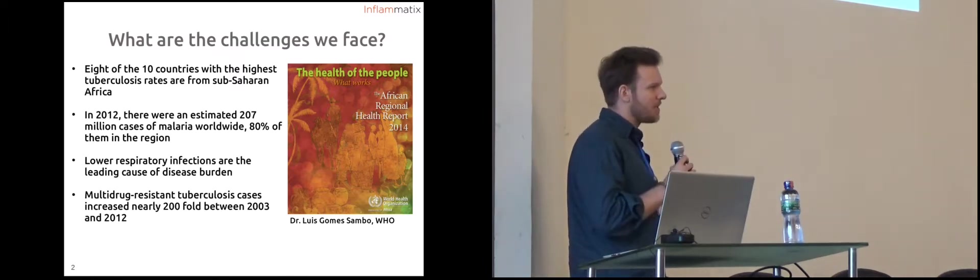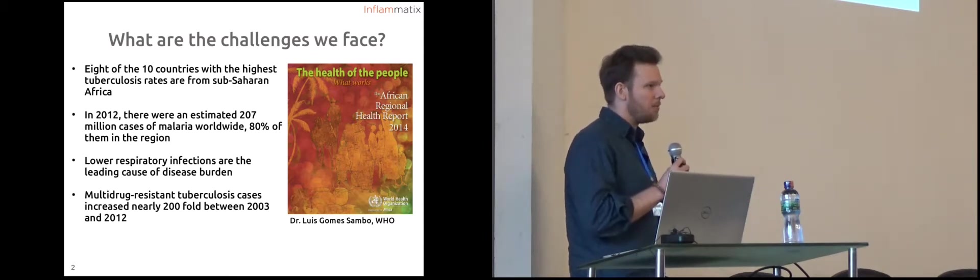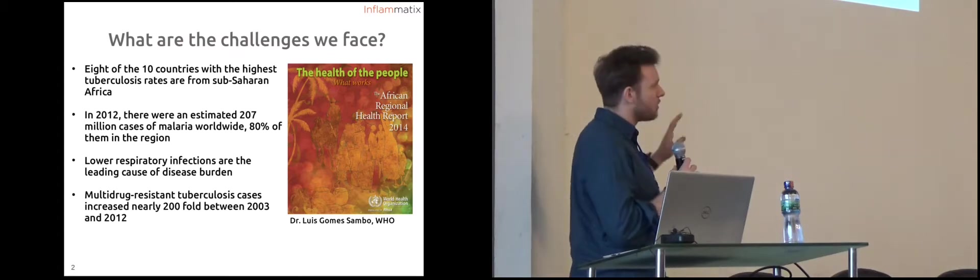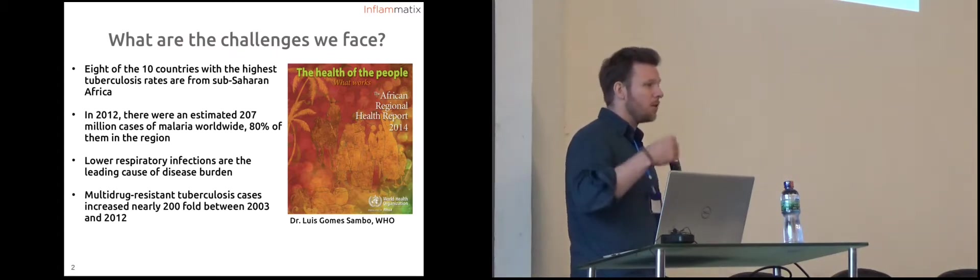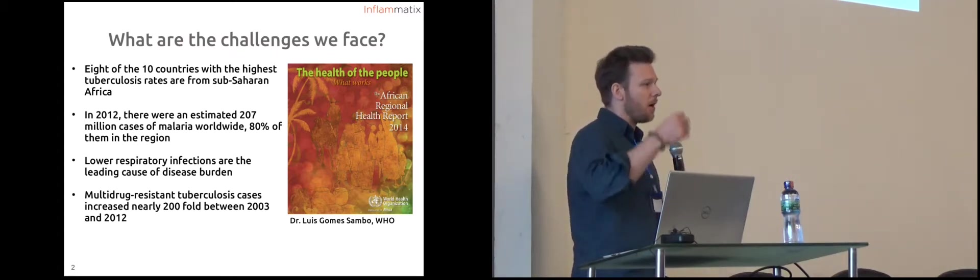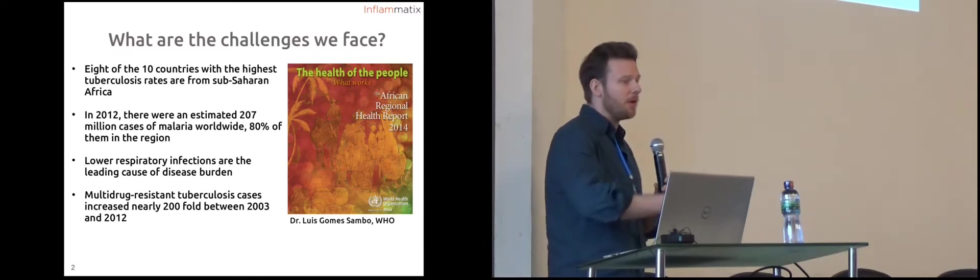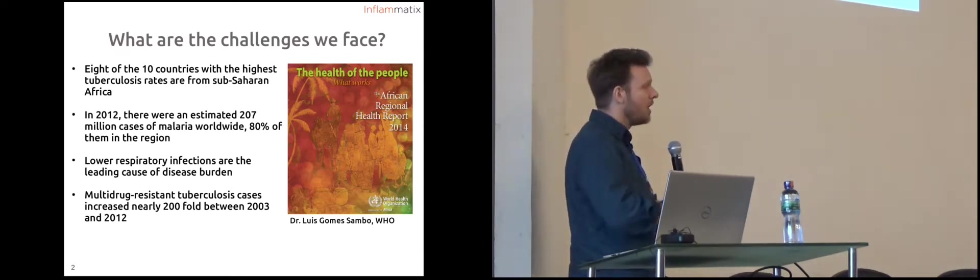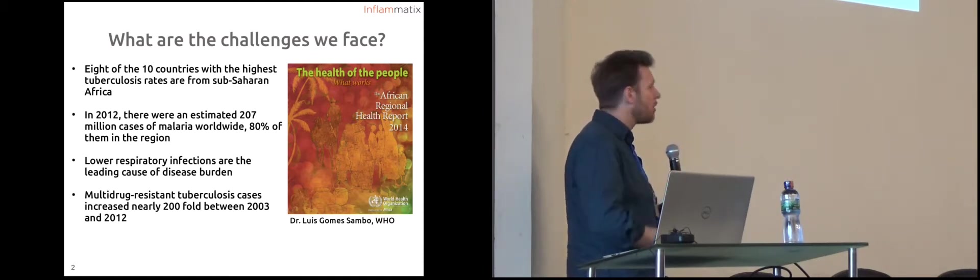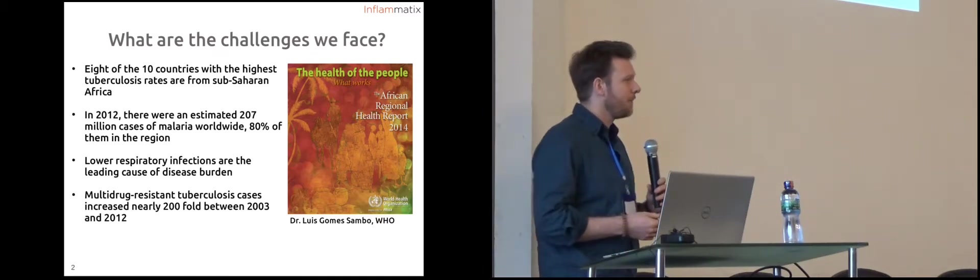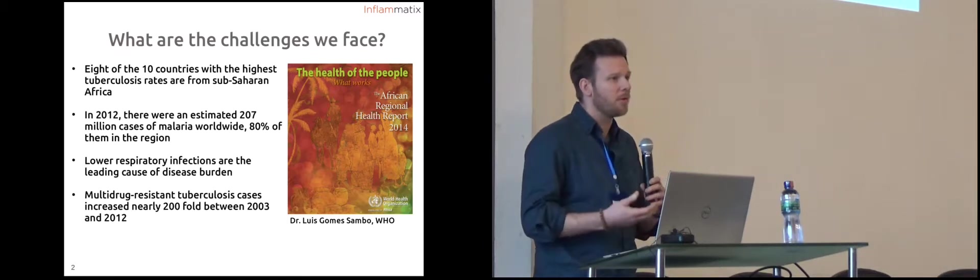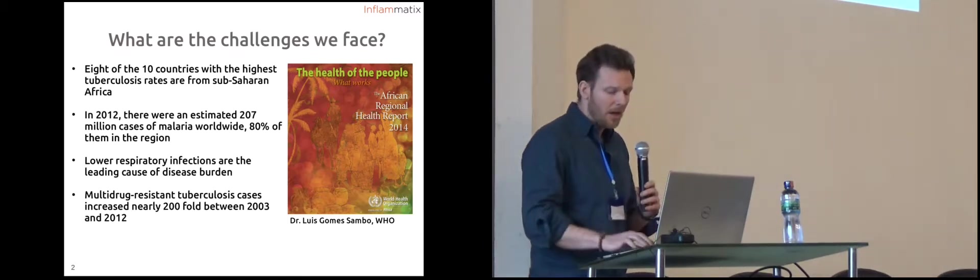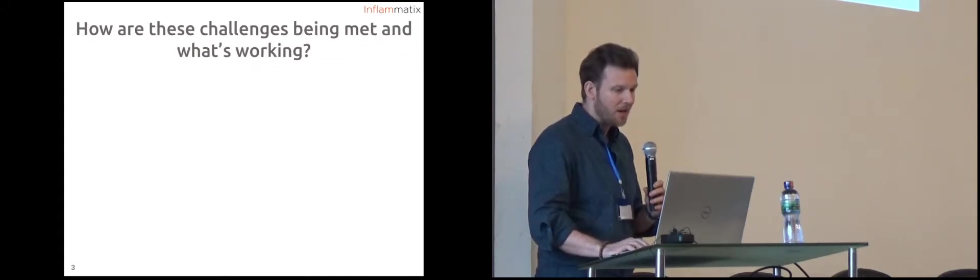This last one which is definitely being taken seriously in western contexts but now even still in Africa is this idea of drug resistance. The antibiotics that we hit these infections with aren't working anymore. Multi-drug resistant tuberculosis, strains that cannot be beaten by multiple versions of the antibiotics we conventionally use, have increased nearly 200 fold in roughly a decade. This is important for treatment of these diseases and for allowing these communities to thrive.